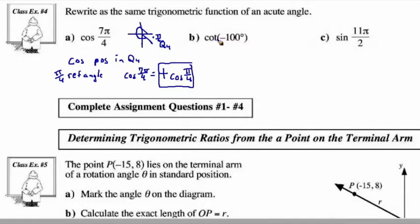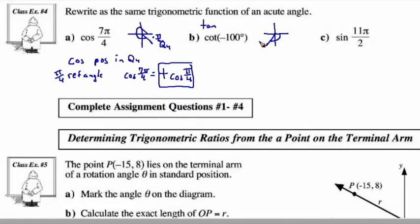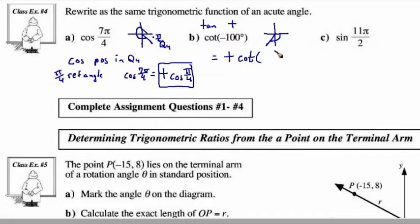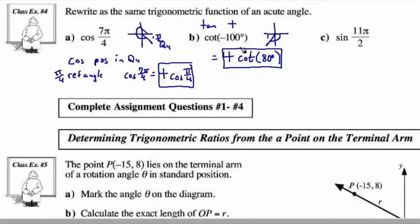For cotangent of negative 100 degrees: negative 100 degrees is clockwise — that's 90 degrees plus 10 more, placing it in quadrant 3. Cotangent shares the same sign as tangent in this quadrant. With a negative x and a negative y, tangent is positive, so this will be positive. The reference angle: since it's 10 past 90 going clockwise, there are 80 degrees remaining. So cotangent of negative 100 degrees equals positive cotangent of 80 degrees.